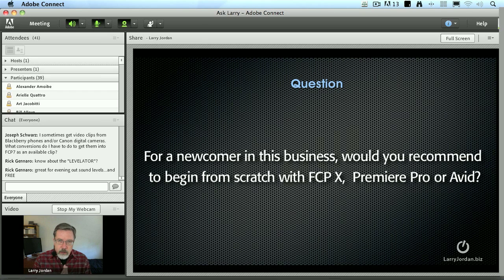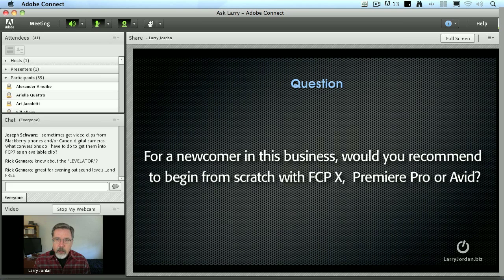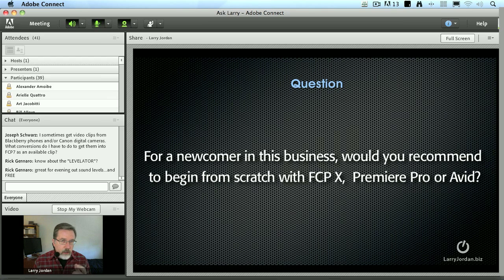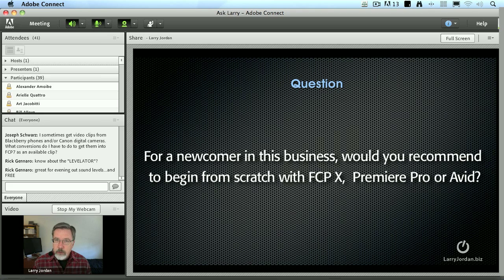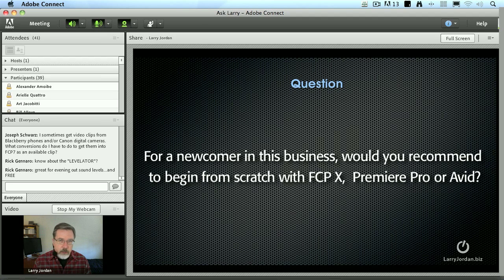If we have to make the transition, whether it's from Final Cut 7 to Avid, to Adobe Premiere Pro, or to Final Cut 10 — in all three cases, regardless of which application you go to, if you need to move a Final Cut 7 project over: in Final Cut 10, we can't move it at all. In Adobe and Avid, we can move it, but we cannot move everything. Effects will not transfer. Color grading will not transfer. Retiming will not transfer. What we're able to move across is the edit, basic transitions, and audio levels.